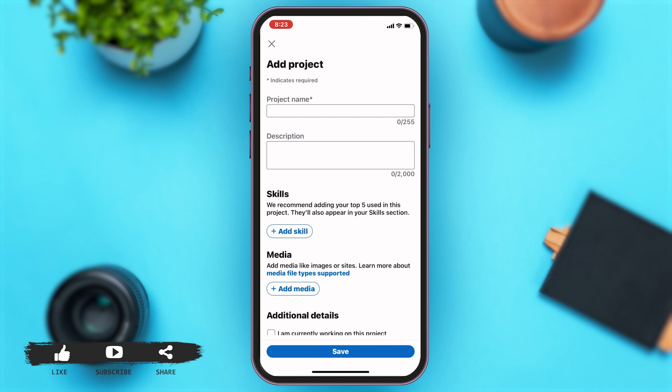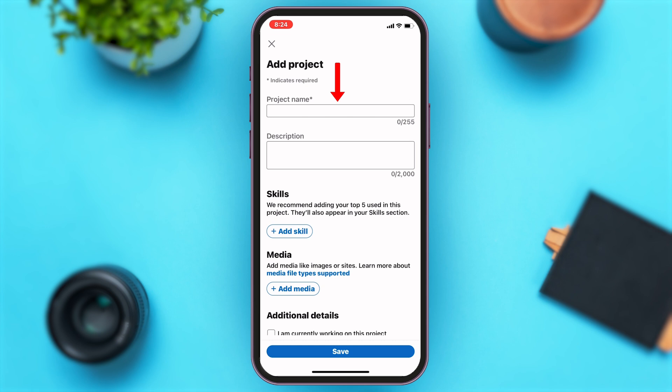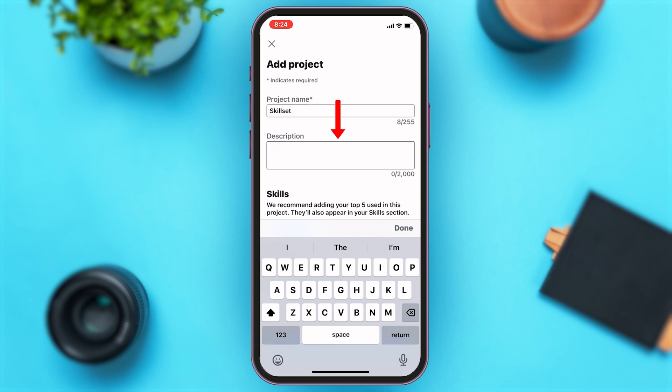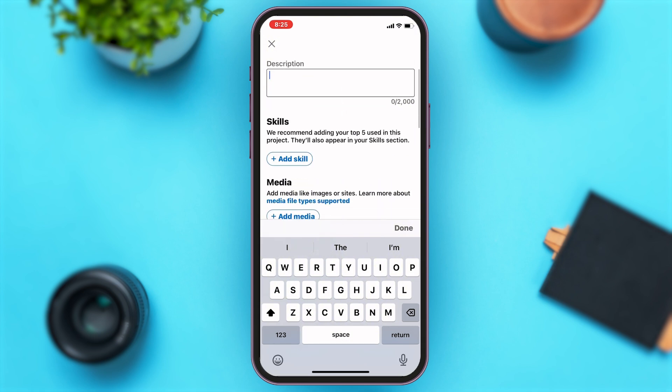Once you tap on that, you'll have to enter a few details about your project. First at the top, you'll have to enter your project name — tap on the text box and enter it. Then you'll have to add a description about the project, which can be up to about 2000 words.